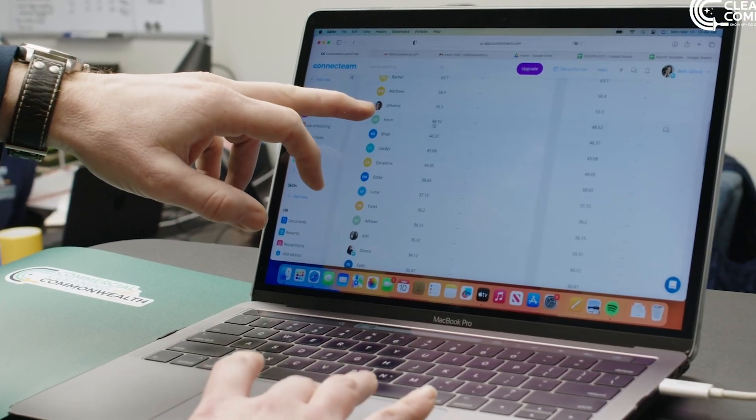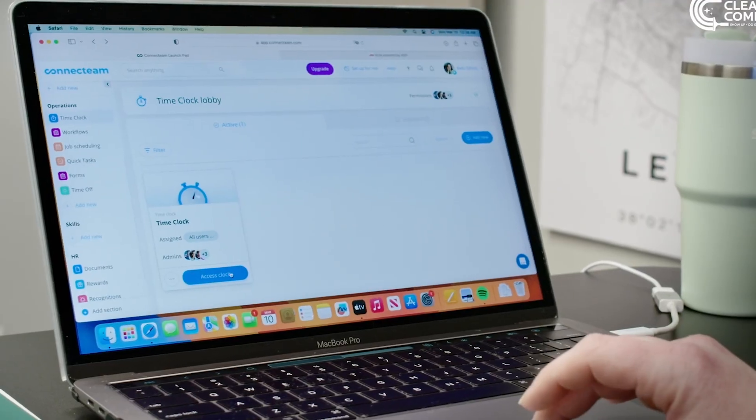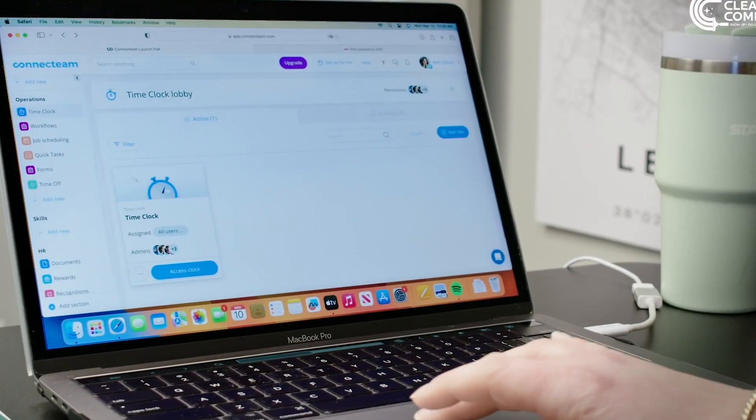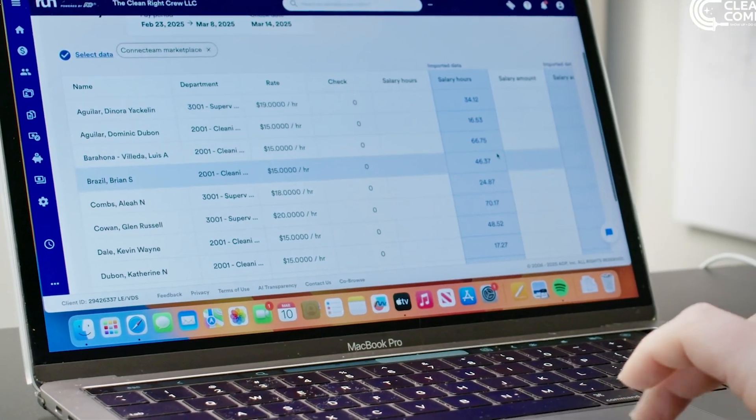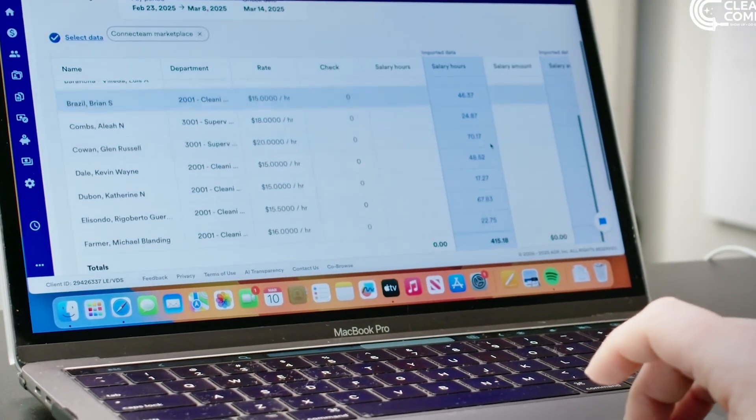When it's time to run payroll, your timesheets are already approved and ready to export to ADP. No double entry, no corrections, and no bouncing between platforms.